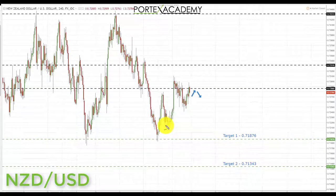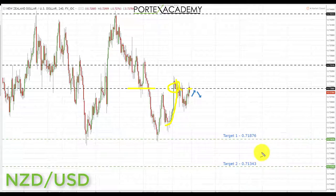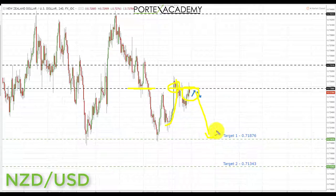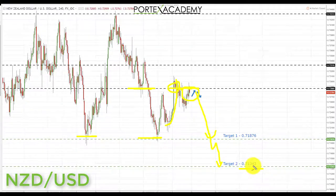Next we have NZD/USD. Last week we started down in this area, were looking for a pullback, and we got the move up towards broken support turning resistance. We spent the rest of the week accumulating underneath, testing that area three times. Going into this week, we're looking for bearish formations and patterns from around where we are now. As long as this broken support turned resistance holds, we'll initiate shorts down towards target one at 0.71876, and if that breaks, target two at 0.71343.